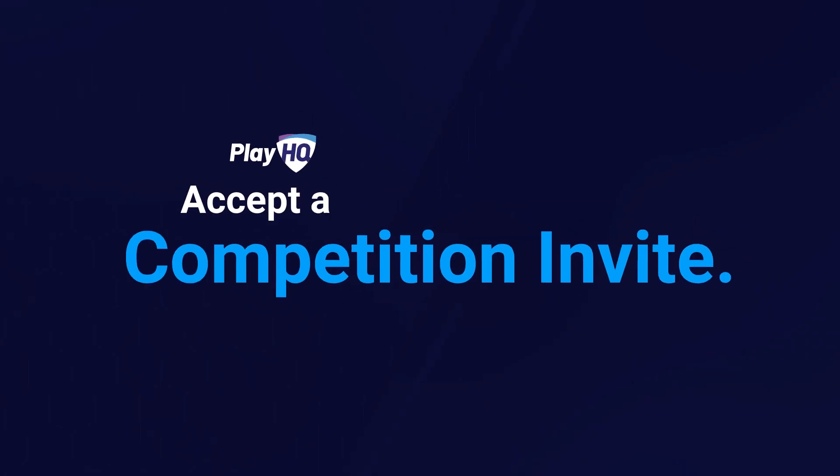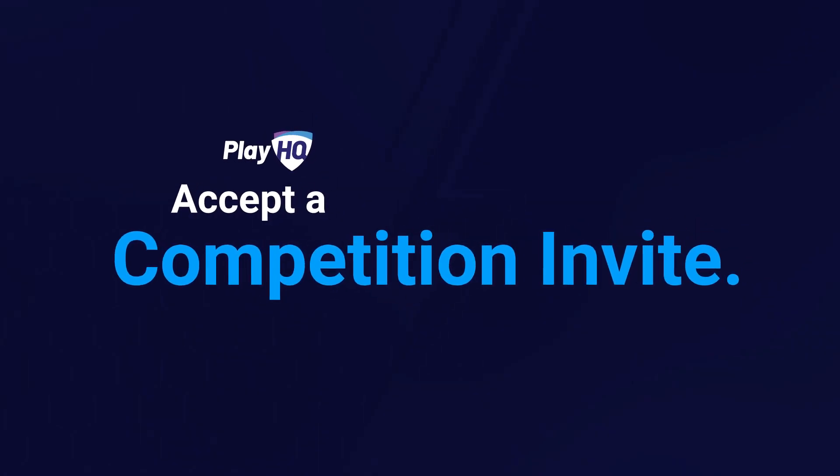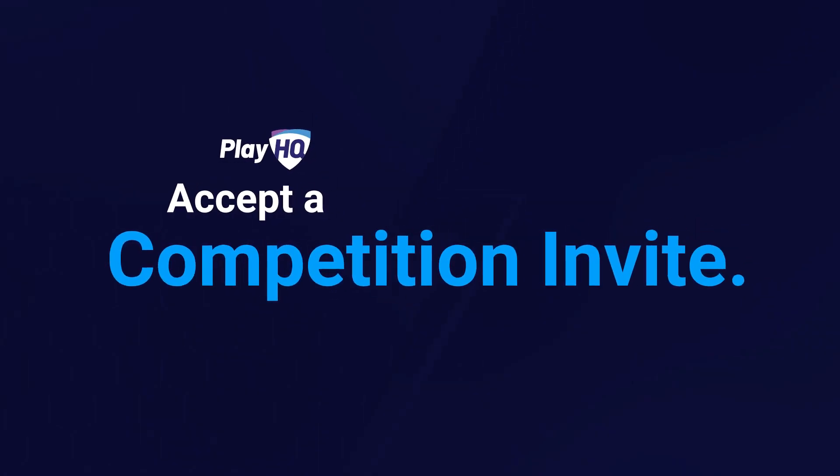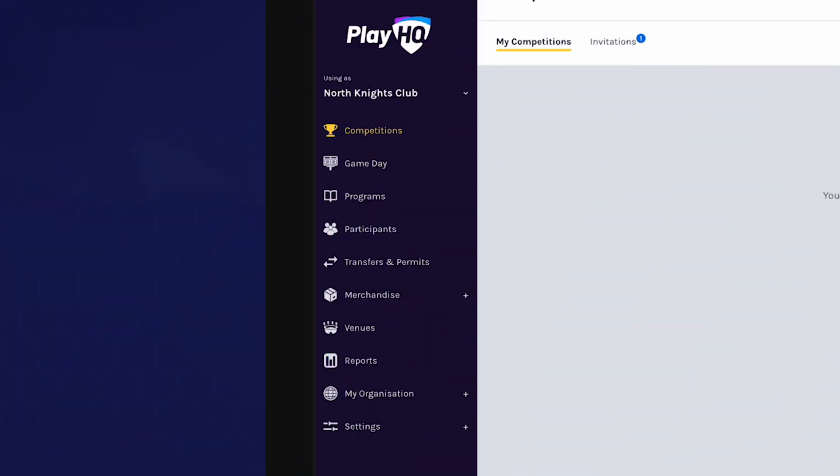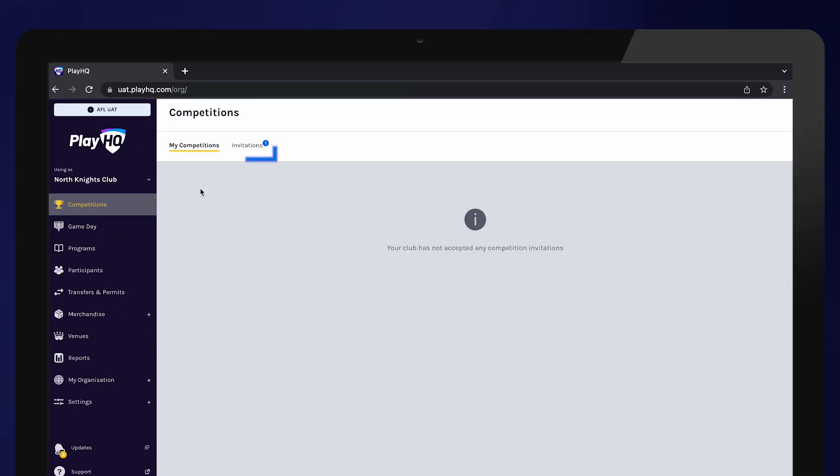Once an association has set up the competition, they will invite clubs to be a part of their competition. To accept an invite, navigate to competitions from the main menu and select invitations.